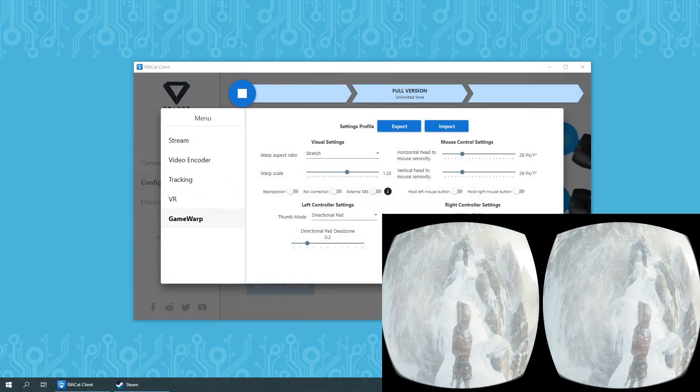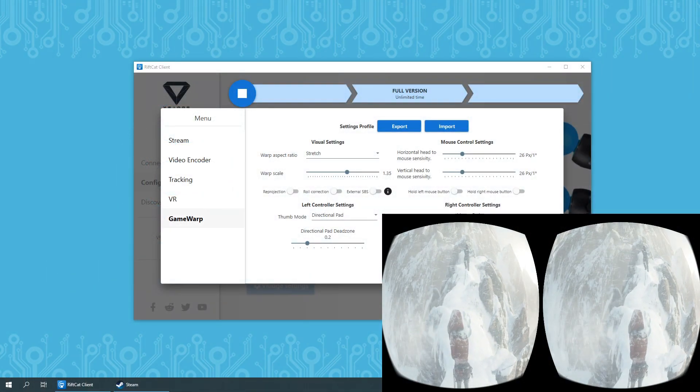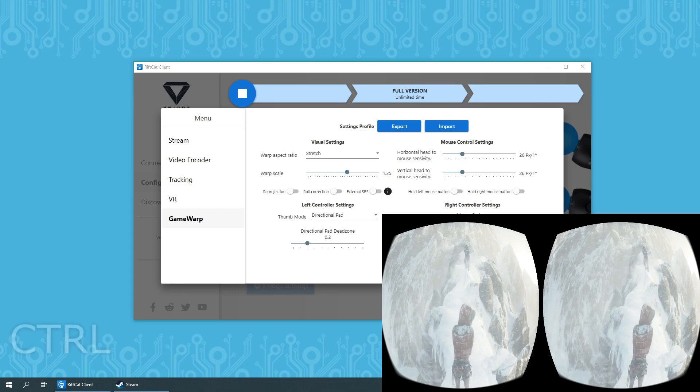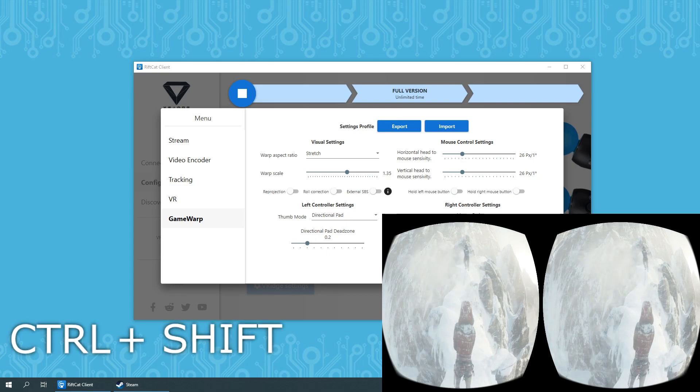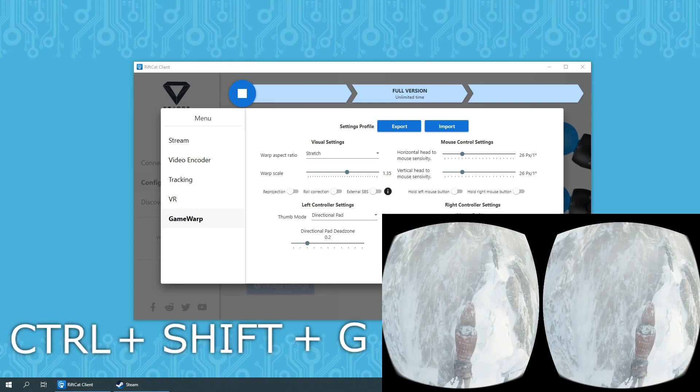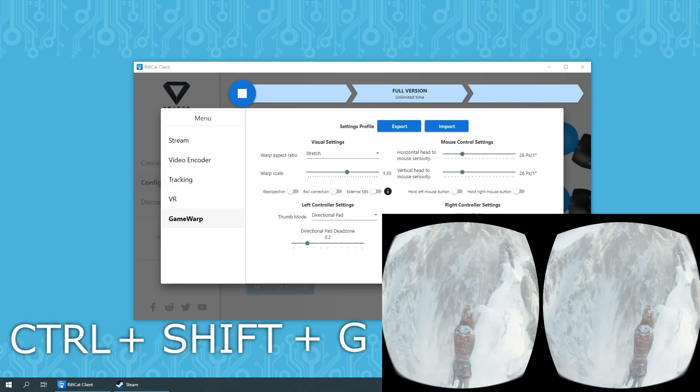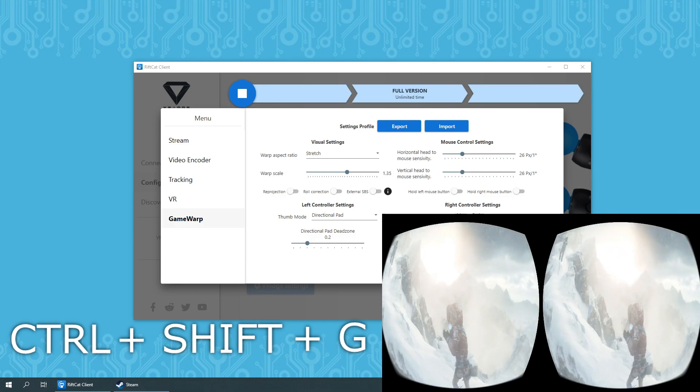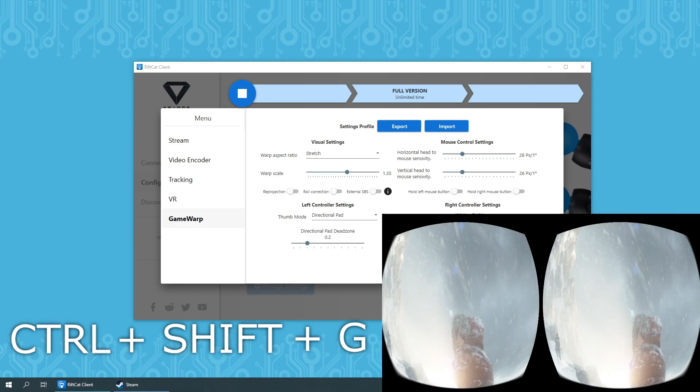After enabling this option, you will need to press the keyboard combination Ctrl Shift G, after which your head movements will be translated directly into your mouse movements.